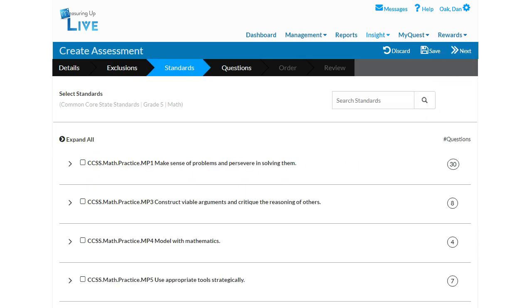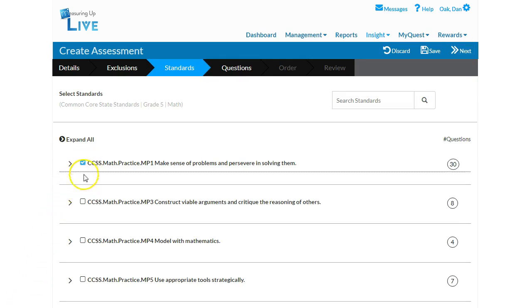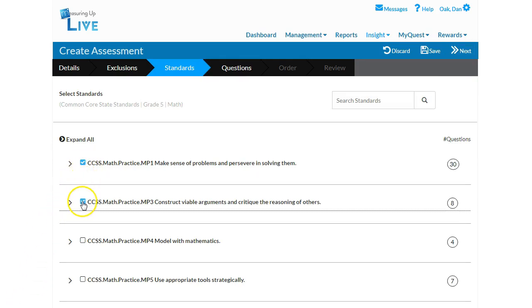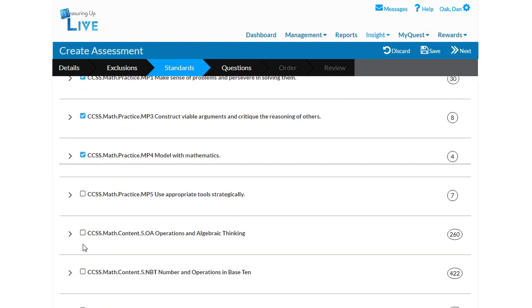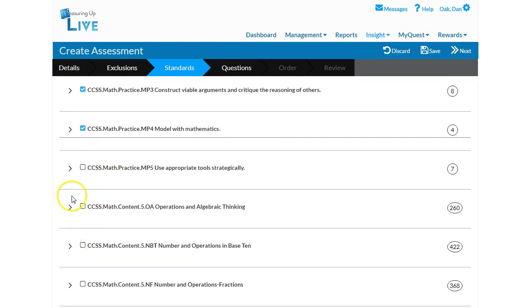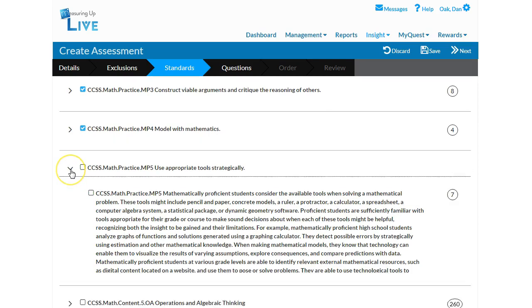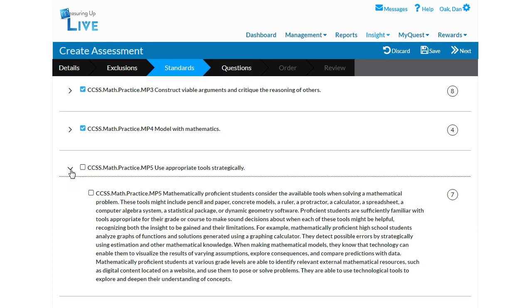In the third step, select the standards you want to assess. If you are creating a comprehensive pre- or post-type assessment, you might want to select all of the objectives. Or, you may select just a few standards or substandards for a short, targeted assessment to follow your scope and sequence.